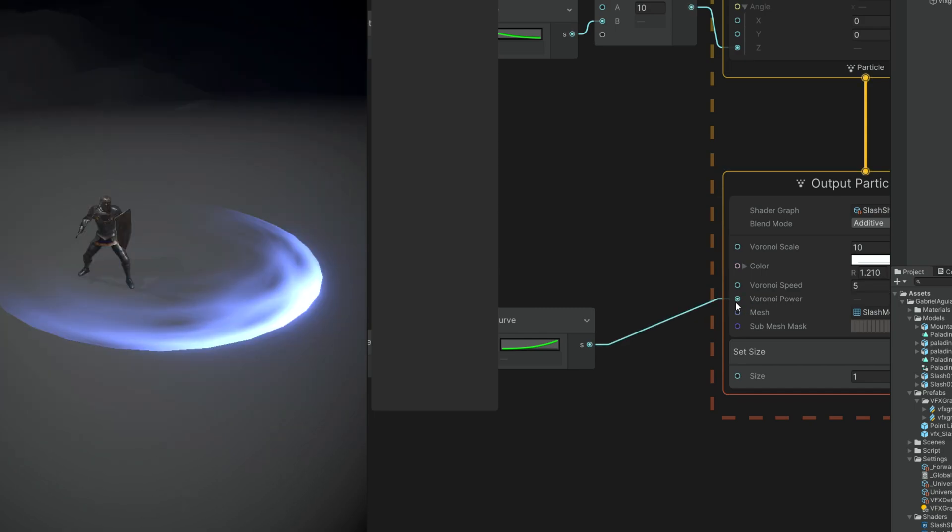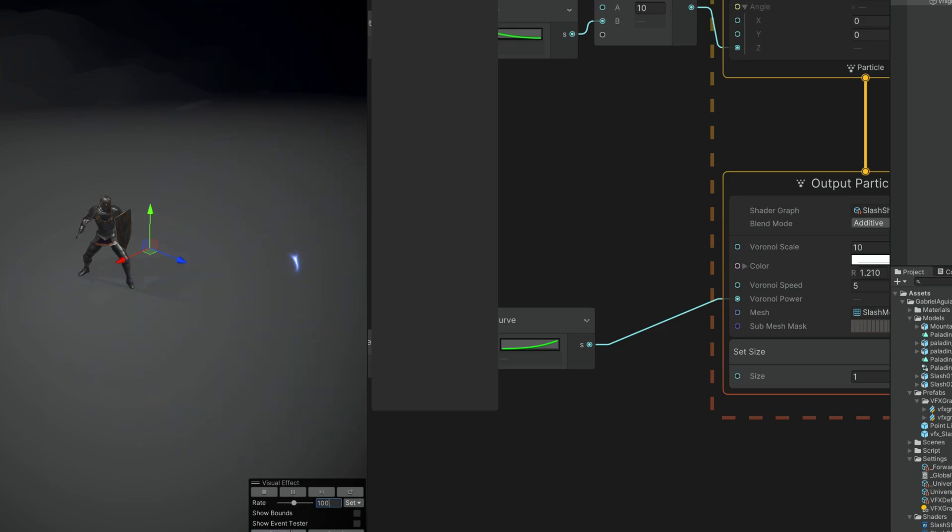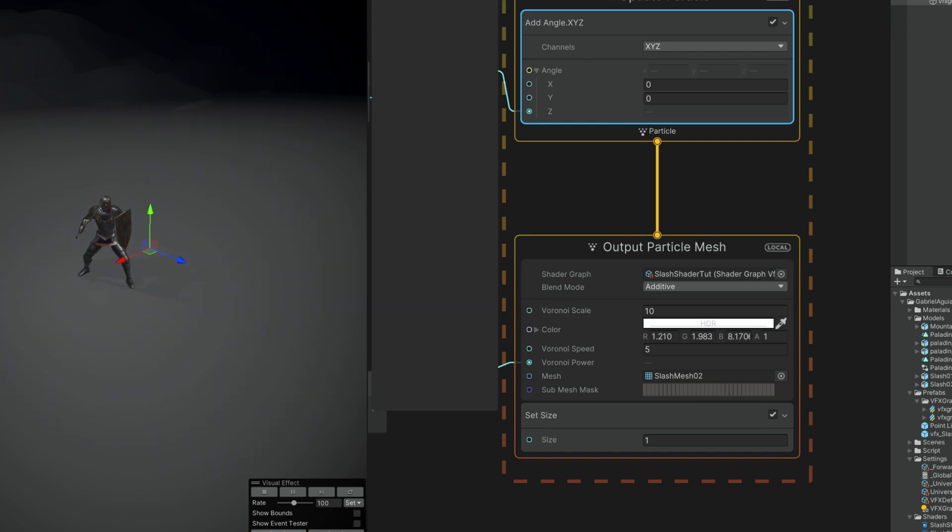If we test this out without the add angle, this is how it looks. Now if we turn on the add angle, we get a really interesting effect from this. So yeah, that's how you create the core of a slash with Shader Graph and VFX Graph.